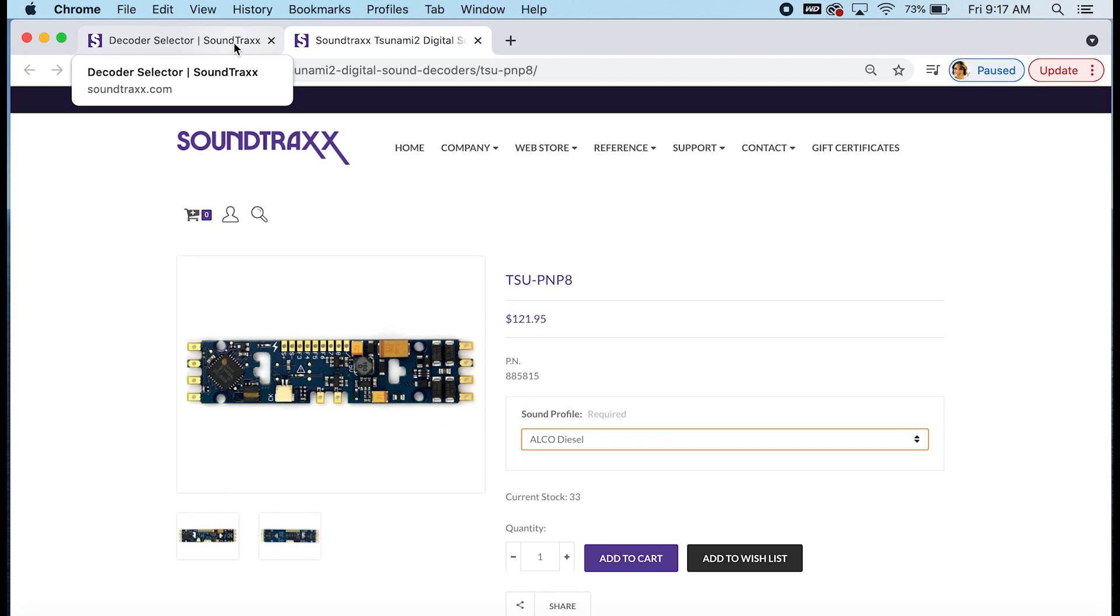The TSU PNP-8 eliminates the need for the motherboard and any necessary adapter harnesses or boards and it includes a socket for an easy current keeper installation. So by replacing the motherboard you can save a lot of space and in some cases actually make your installation a little bit easier and faster.